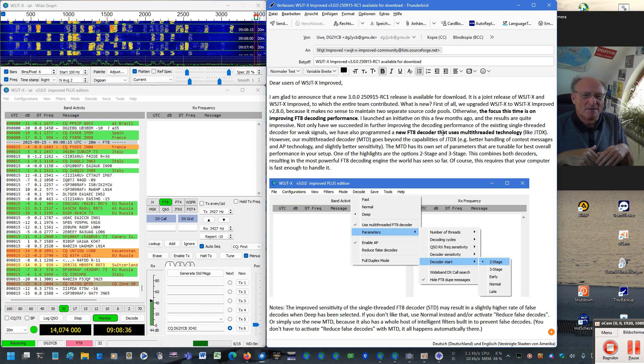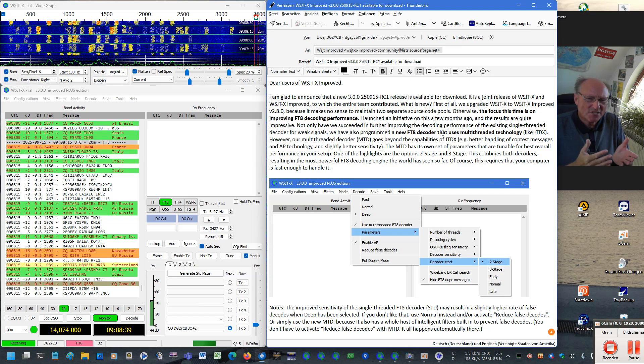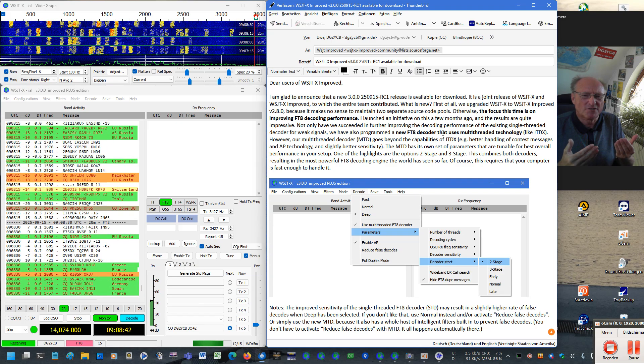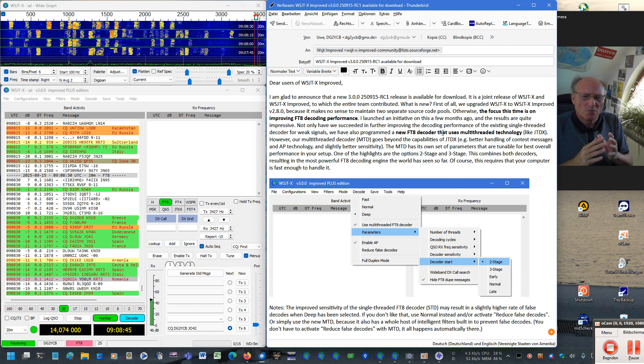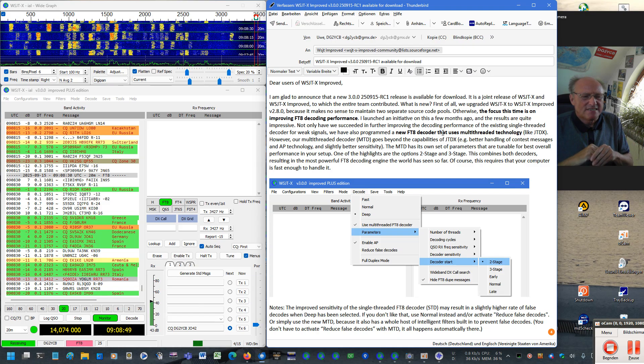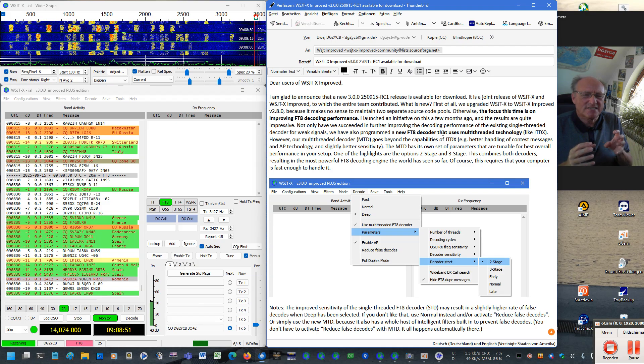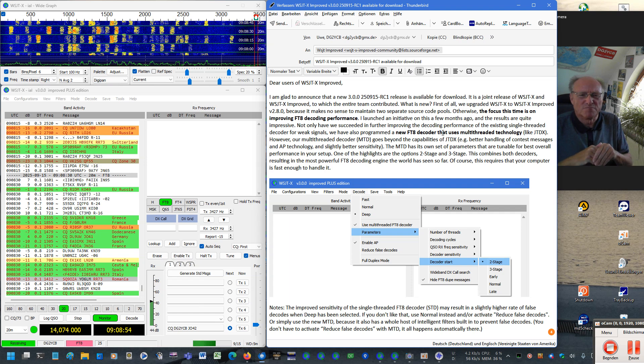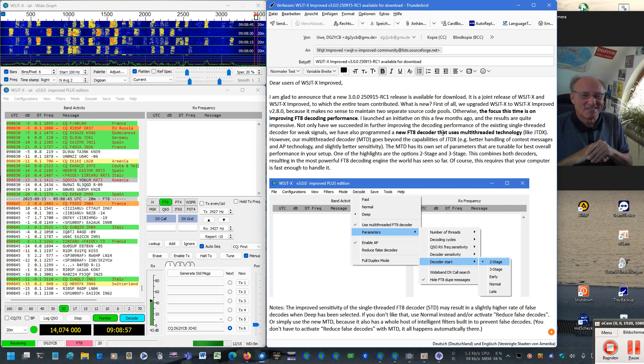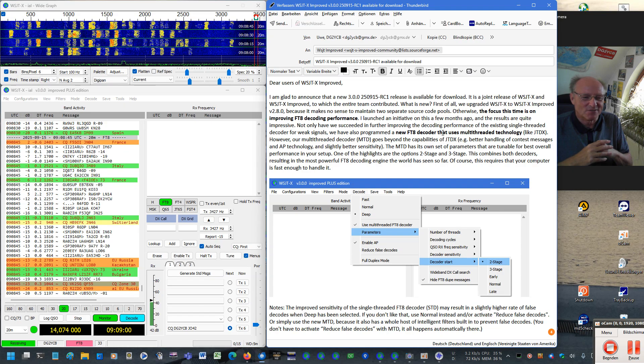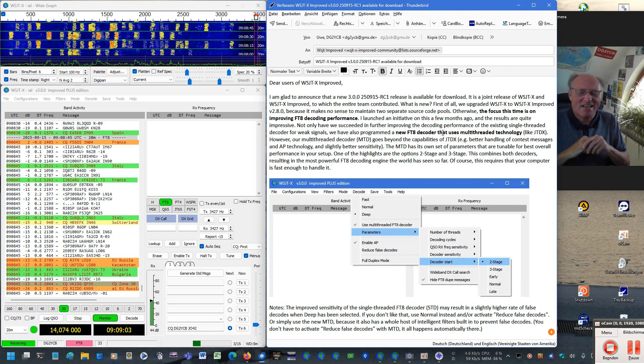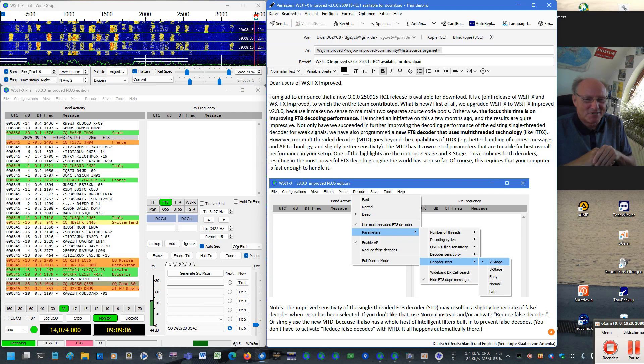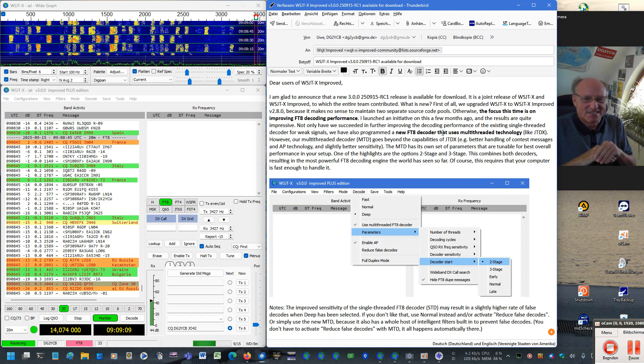My motivation was also that in certain cases, for example when you worked on two meters or also when the bands were very crowded, in some cases JTDX brought one or two decodes more. And of course this was a motivation for me to try to bring our WSJTX, WSJTX Improved to that level. And the success is really not bad, which I'd like to show you here in this video.